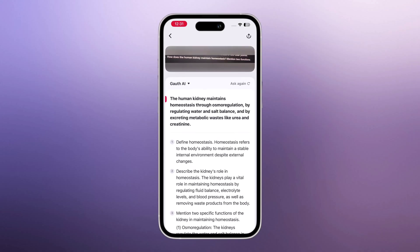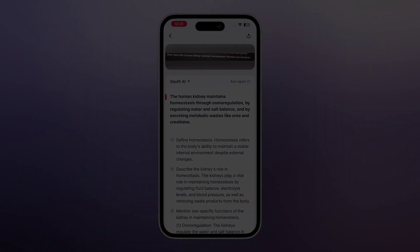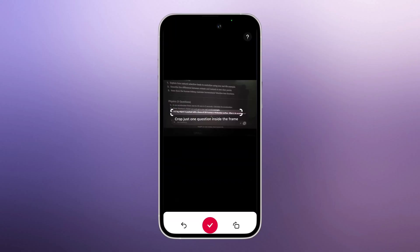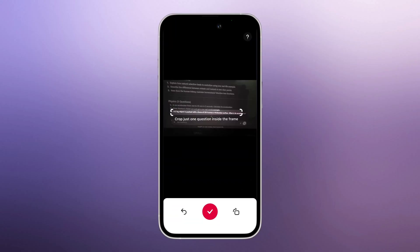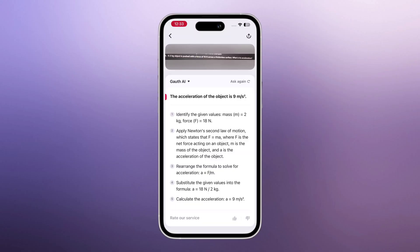You can repeat this with any subject — math, biology, physics, economics, chemistry — and Goth handles everything. Let me try a physics question now. I capture it, select it, and again it solves it easily and accurately.